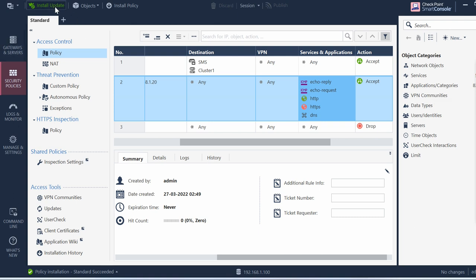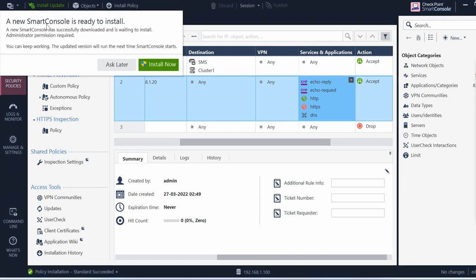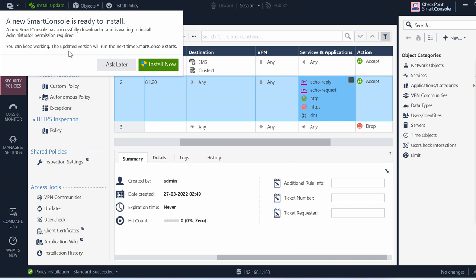So if you click that install update, you will get a message. The feature for setting a new Smart Console has a simple download and is waiting to install. Administrative information is required. You can keep working, the update version will run next time the Smart Console starts.